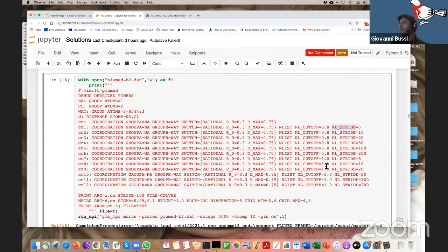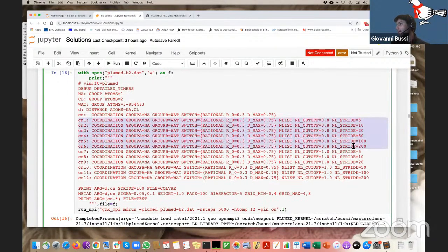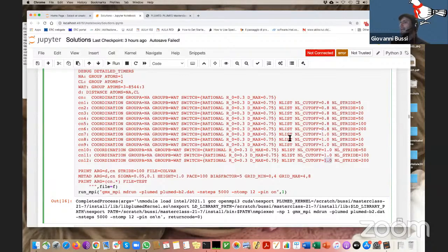I'll take as reference the coordination number computed with dmax = 0.75, and then have many variants computed with neighbor lists using different cutoffs and different strides. The cutoff tells how many pairs are included in the neighbor list; the stride tells how frequently we recompute the neighbor list. I tried two values for the cutoff — they should be larger than dmax, because if equal to dmax you'll lose some pairs. The larger the cutoff with respect to dmax, the larger the stride you can use without introducing mistakes.